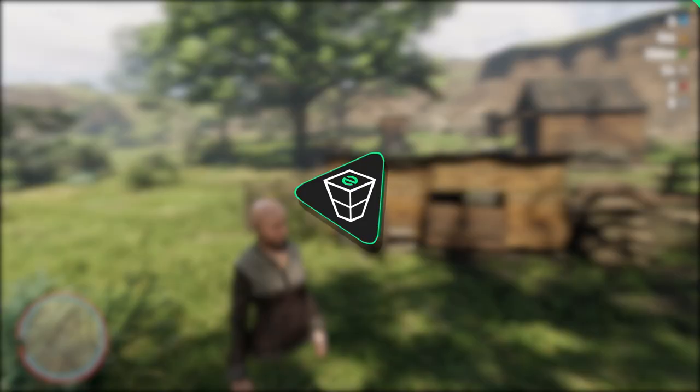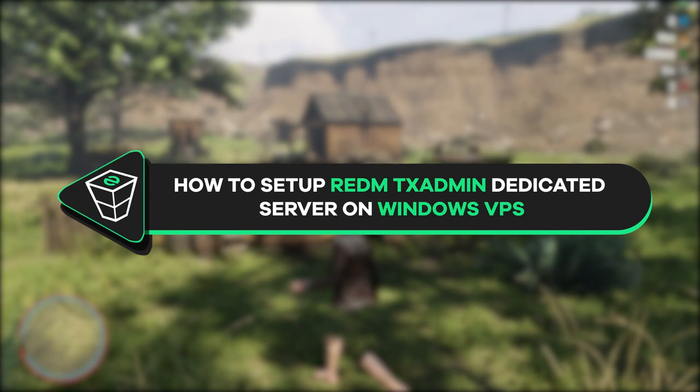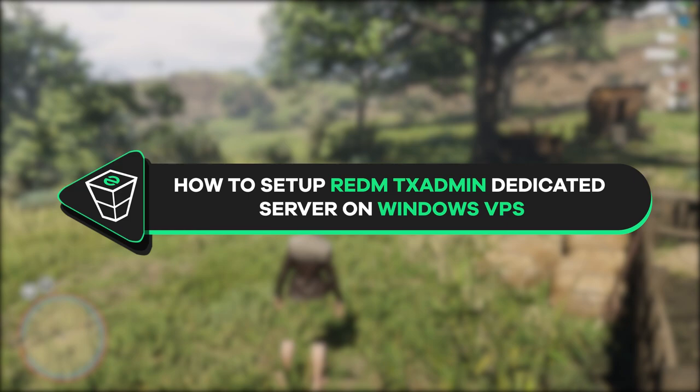Welcome back gamers and officials, I'm hosting YouTube channel. My name is Ellie and in today's tutorial I will show you how to set up a TXAdmin Redem dedicated server with WarpCore on your Windows VPS. So let's get started.